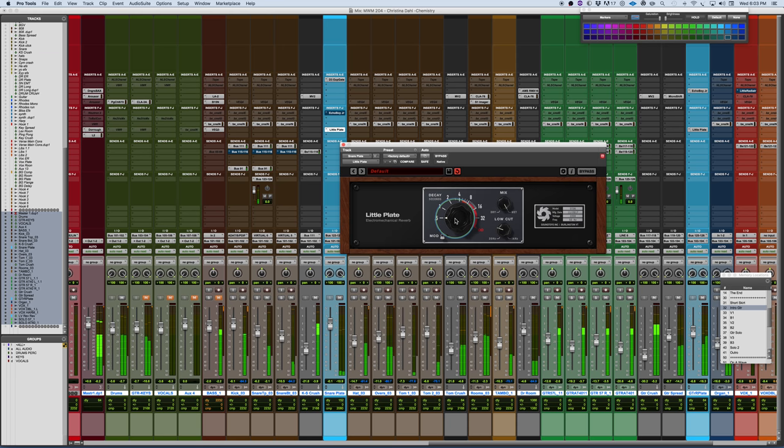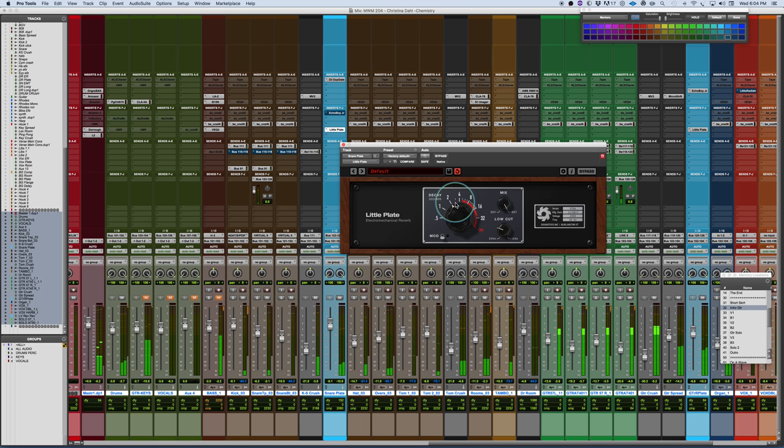If you wanted something tighter. Or if you wanted a classic rock sustain snare.